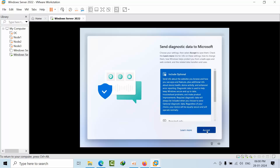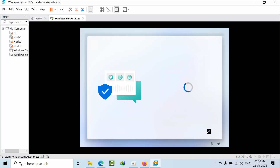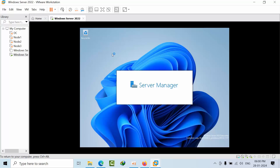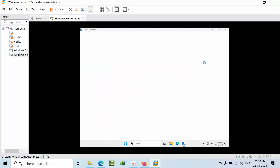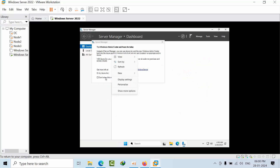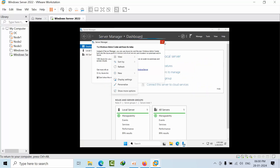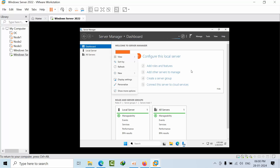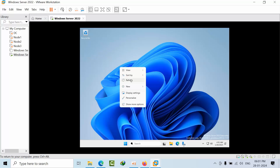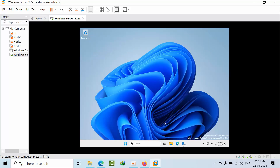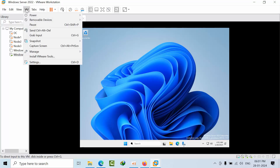Here you need to accept the diagnostic data to send to Microsoft. So we are almost in Windows Server 2025 now. This is how it looks like. They have provided a Windows 11 interface to Windows Server 2025.